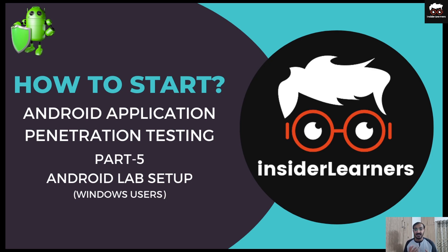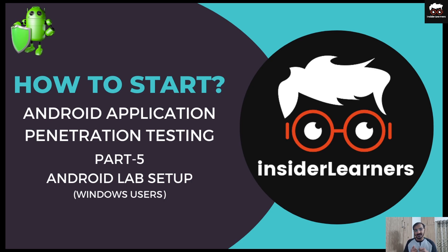Hello all. I came up with another video in the Android penetration testing series. In today's video, we will be learning about the installation of JDX GUI in Windows and we will see how you can import the APK file.